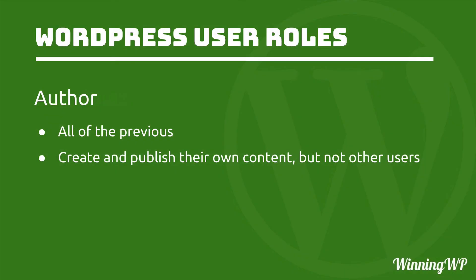The next one is Author, which can do all of the previous, plus create and publish their own content, but not other users.